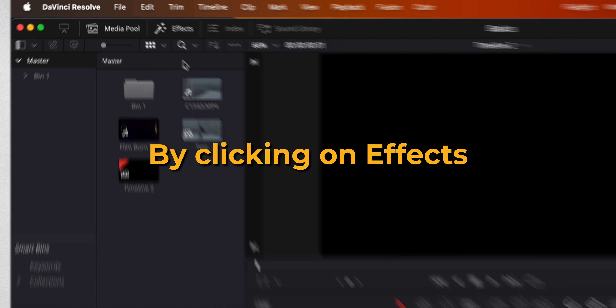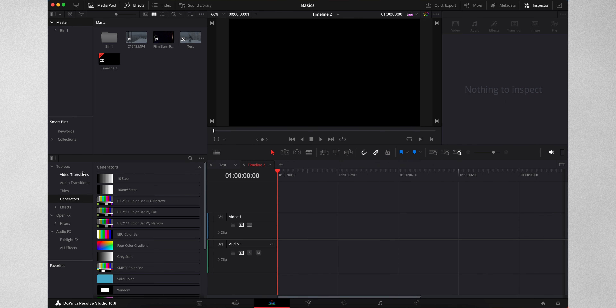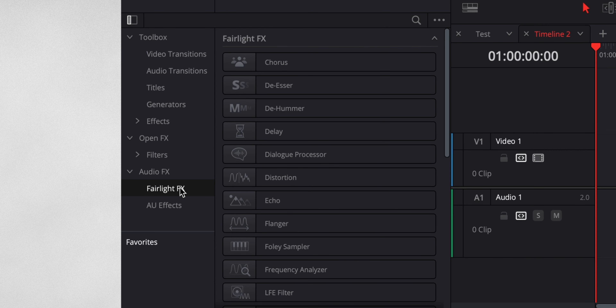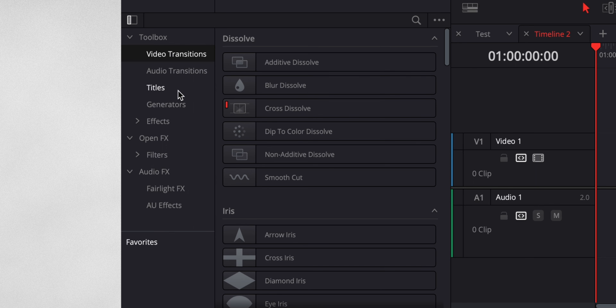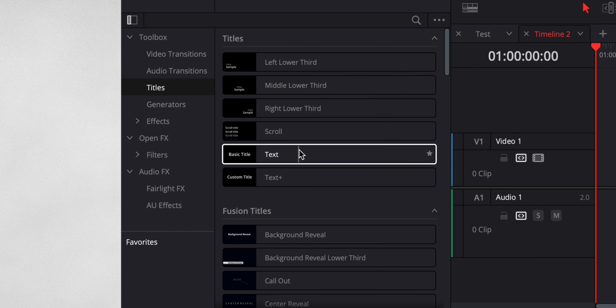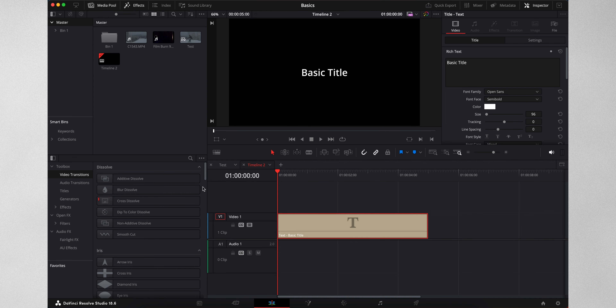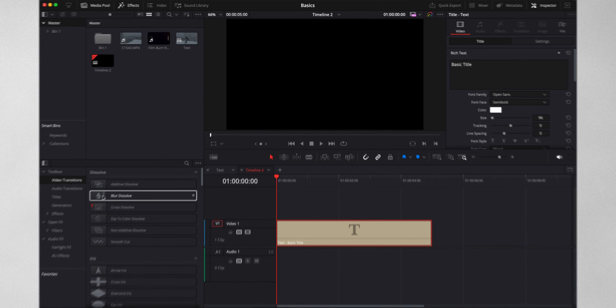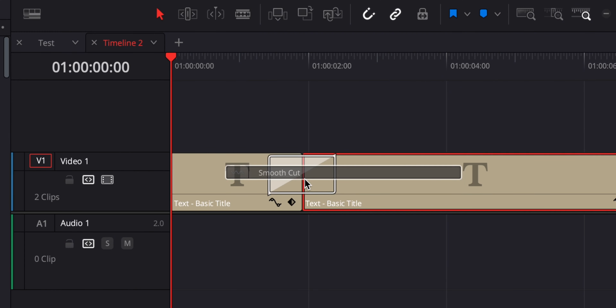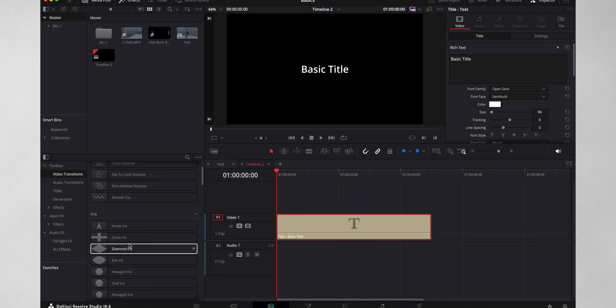Let's create a text clip to discover some clip parameters. Here you can also access video transitions all the way to audio stuff. For text, go under titles and drag it onto the timeline. For effects, have your wanted clip selected on the timeline and just double click on the effect or drag it on. For a transition, drag it in between your two clips to your wanted spot.